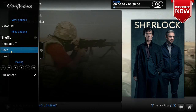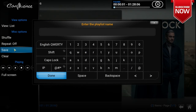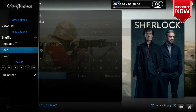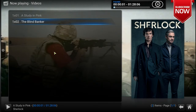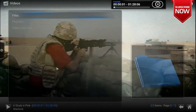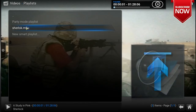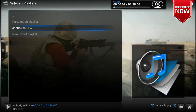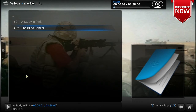You can also save the playlist so you can come back another time to finish watching. Click Save and name it — for example, Sherlock. To find the saved playlist, go back to the main menu, click the Videos tab, and click Playlists. You'll see your Sherlock playlist there and can resume it.